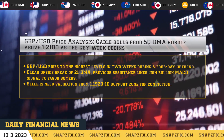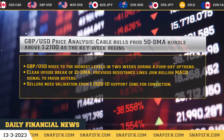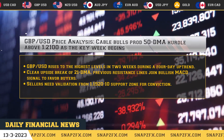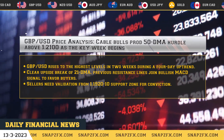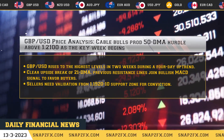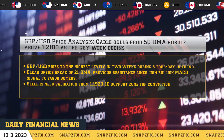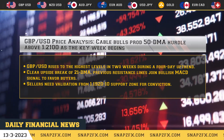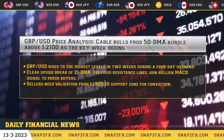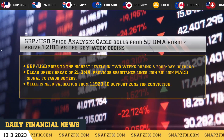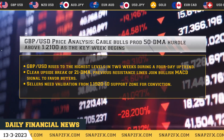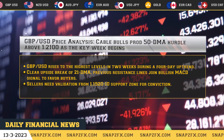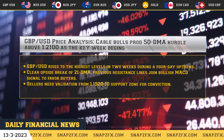GBP/USD price analysis: Cable bulls prod the 50 DMA hurdle above 1.2100 as the key week begins. GBP/USD rises to its highest levels in two weeks during a four-day uptrend. A clear upside break of the 21 DMA and previous resistance lines, joined by a bullish MACD signal, favors buyers. Sellers need validation from the January 19, 2010 support zone for conviction.